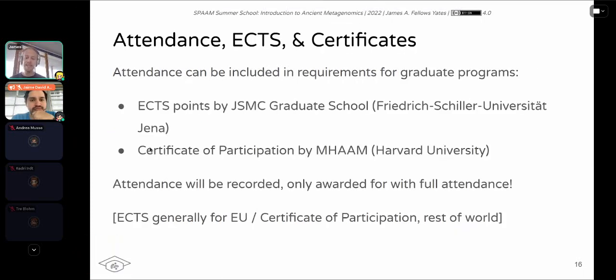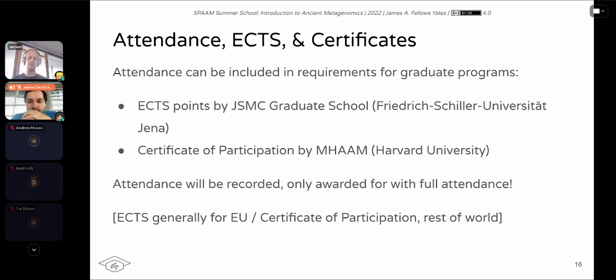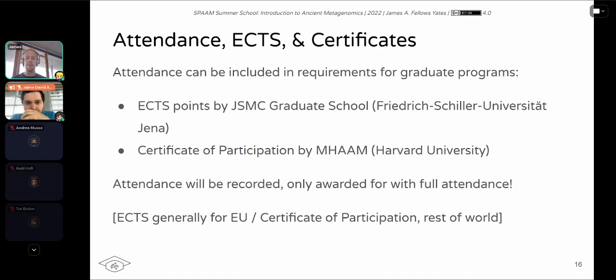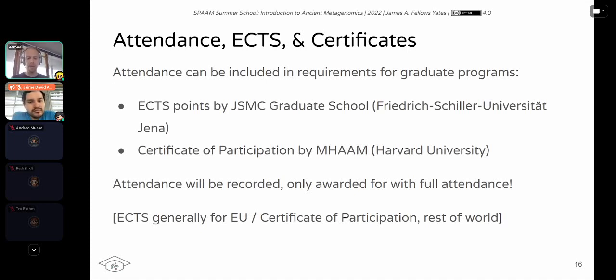Then for ECTS and certificates. So like I said, this is an official course. You can actually get credit for this, essentially. If you are in Europe and your institution is using the ECTS system, you are able to get ECTS points from GSMC graduate school. And at the same time, if in the US where they don't have this system, we can get a certificate of participation, which you can then use towards your program. Everyone will get both, essentially. But you will only get this if you attend the course. So we'll be taking attendance. If you have like a doctor's appointment or something like this, or like a visa appointment, please let us know and we will mark that down. That's not going to exclude you. But you will otherwise only get these certificates or points if you attend the entire course. So just keep that in mind.